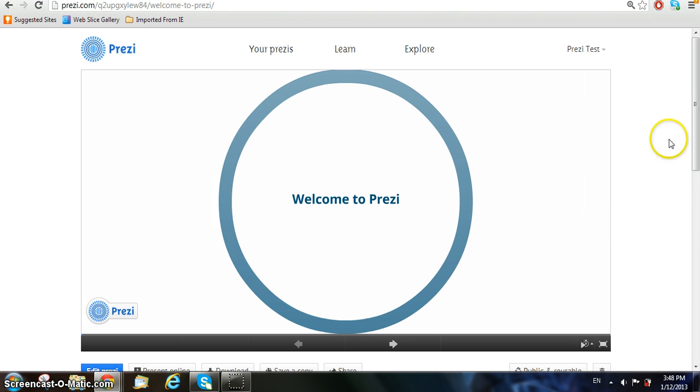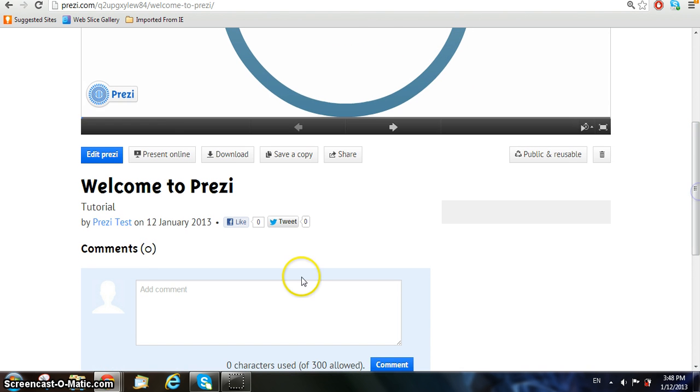You can then scroll down to see more options on how to edit, present, download, share, and save a copy of your Prezi to show your friends and family.